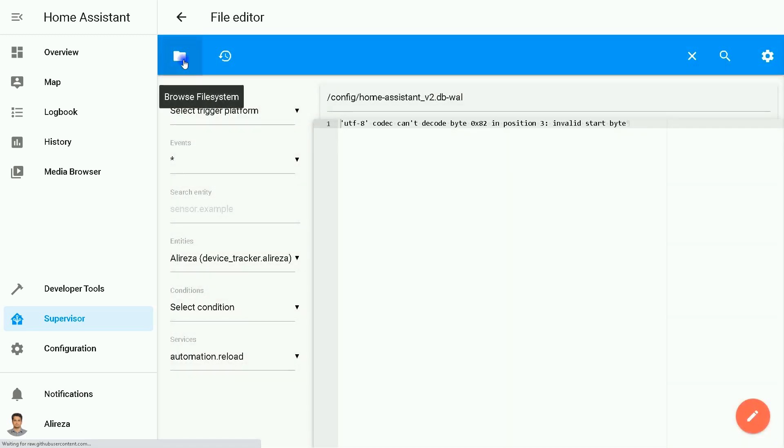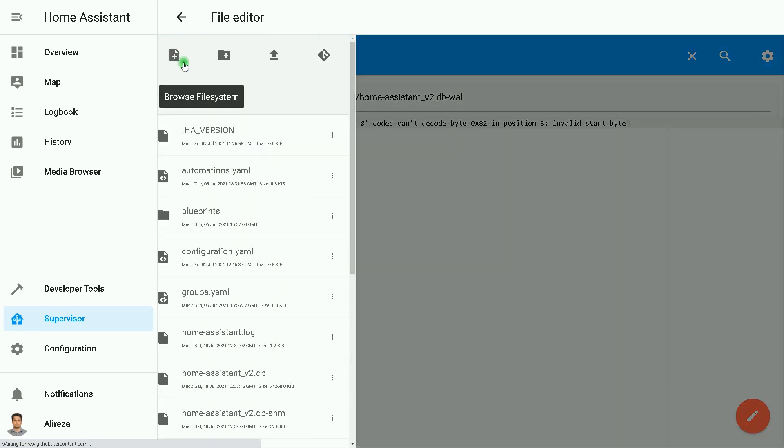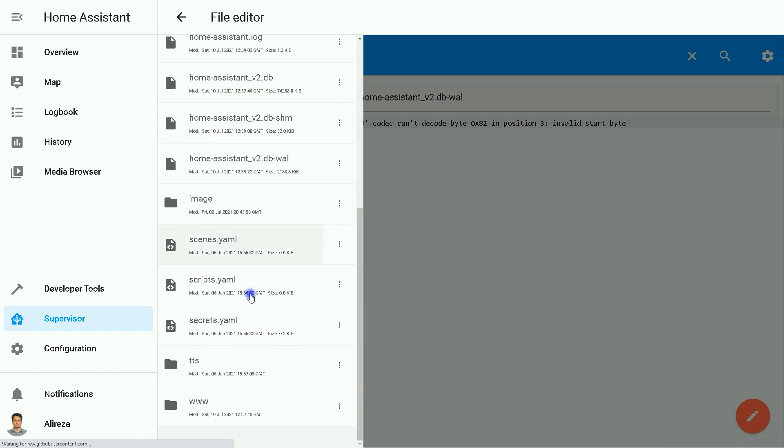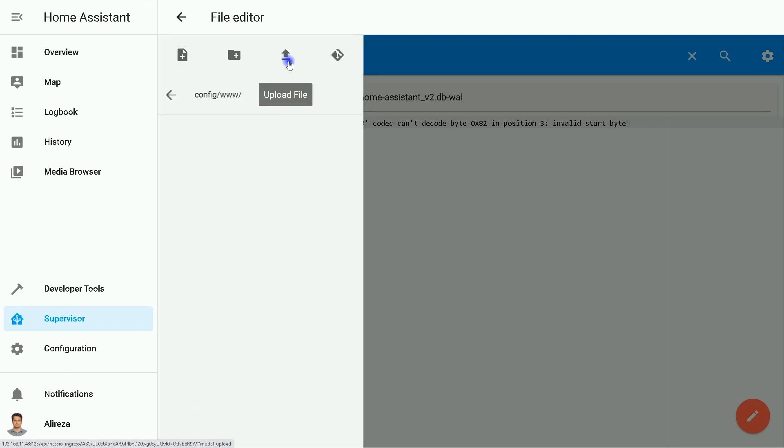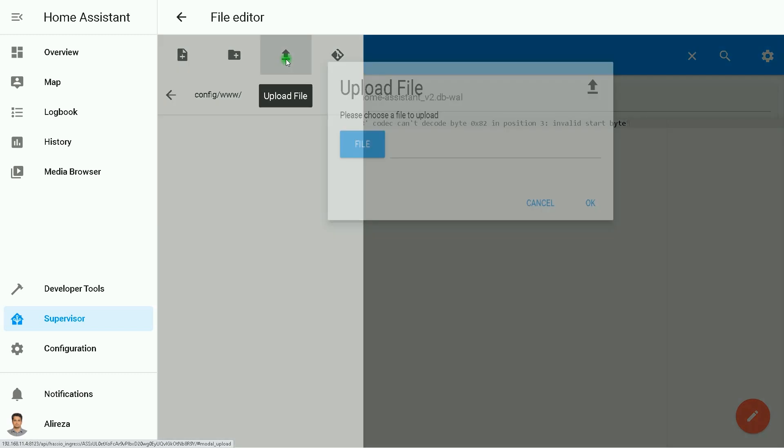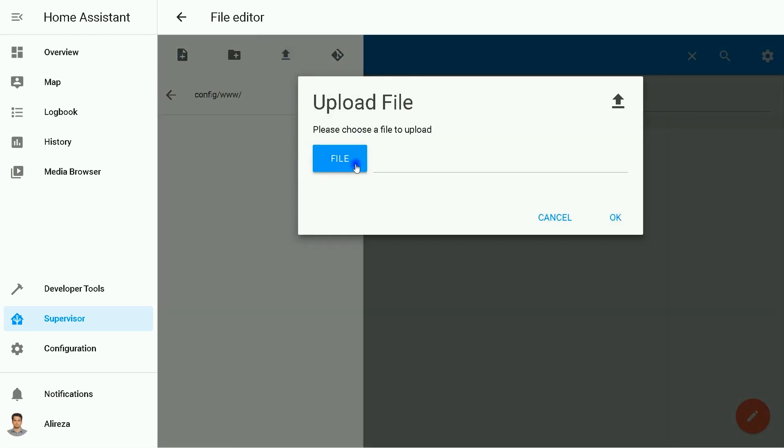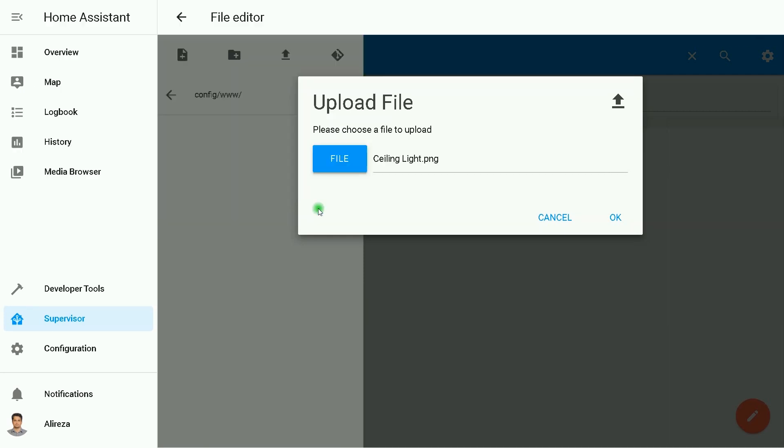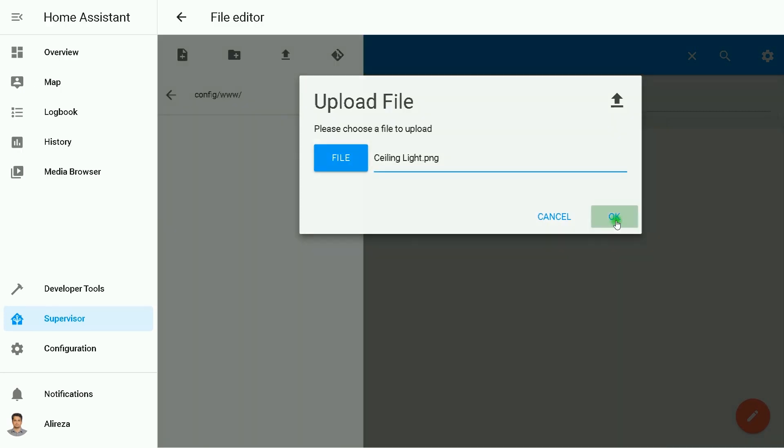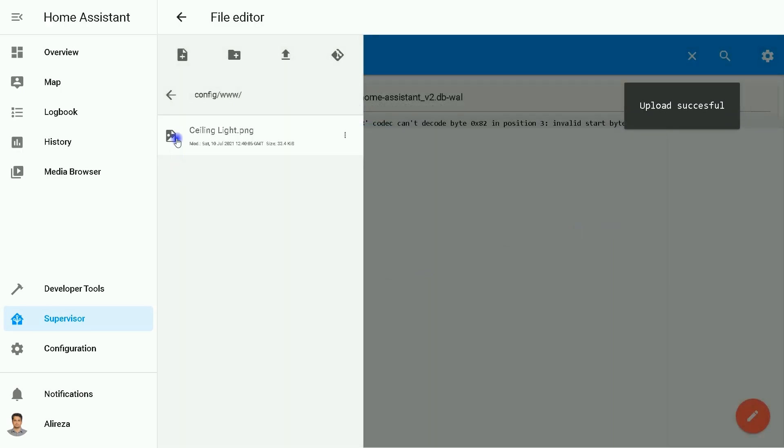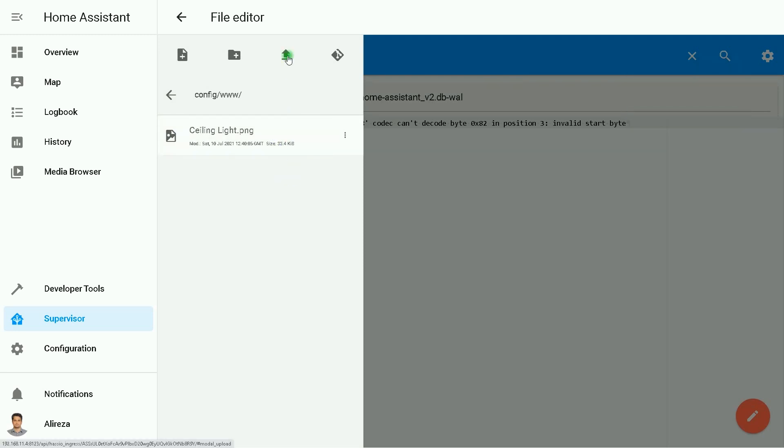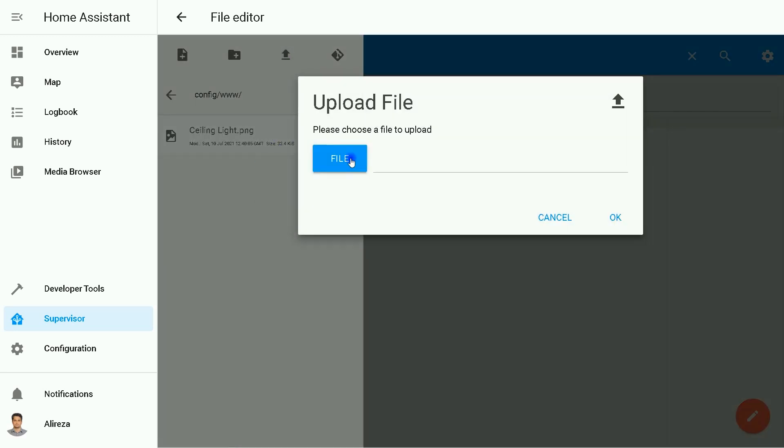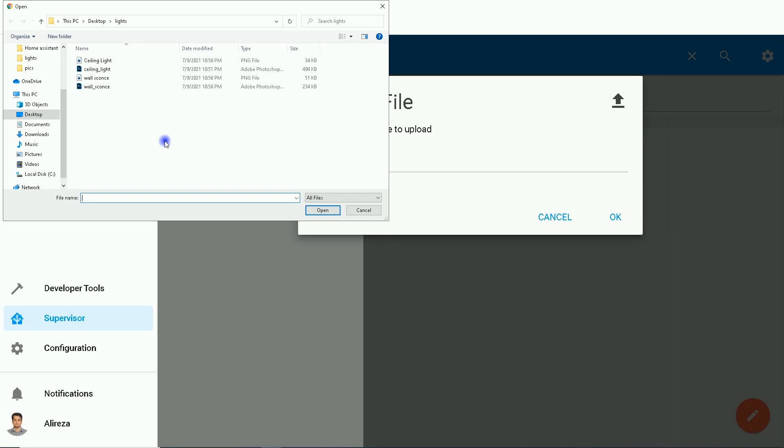By clicking on the folder icon, then clicking the www folder, I click on Upload File, click File, select the picture I want to upload in Home Assistant, click OK. Ceiling Light uploaded into Home Assistant. Let's add another picture.